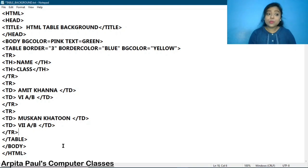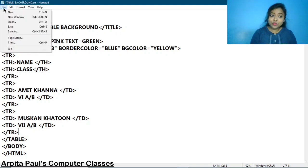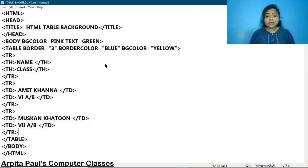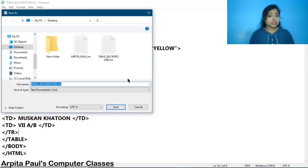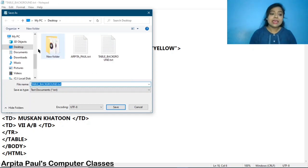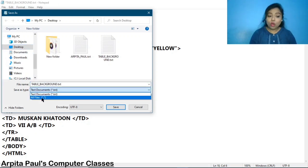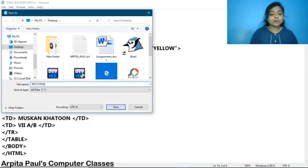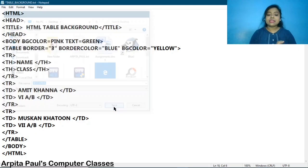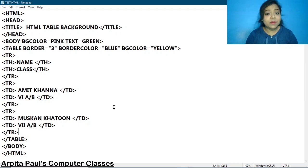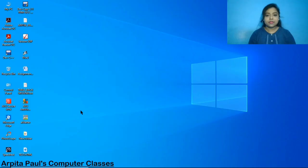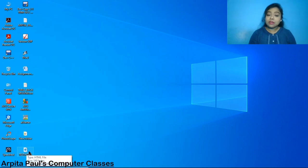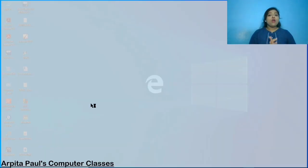Now let me show you the output. For that we have to go to the File option, click on Save As, and one window will appear. From Save As Type I am selecting All Files, and here I am providing the file name as 'test.html'. Then I am clicking on Save, and the test.html file will be saved on the desktop. Here you can see the test.html file has appeared, so I am double-clicking on the file to open it.